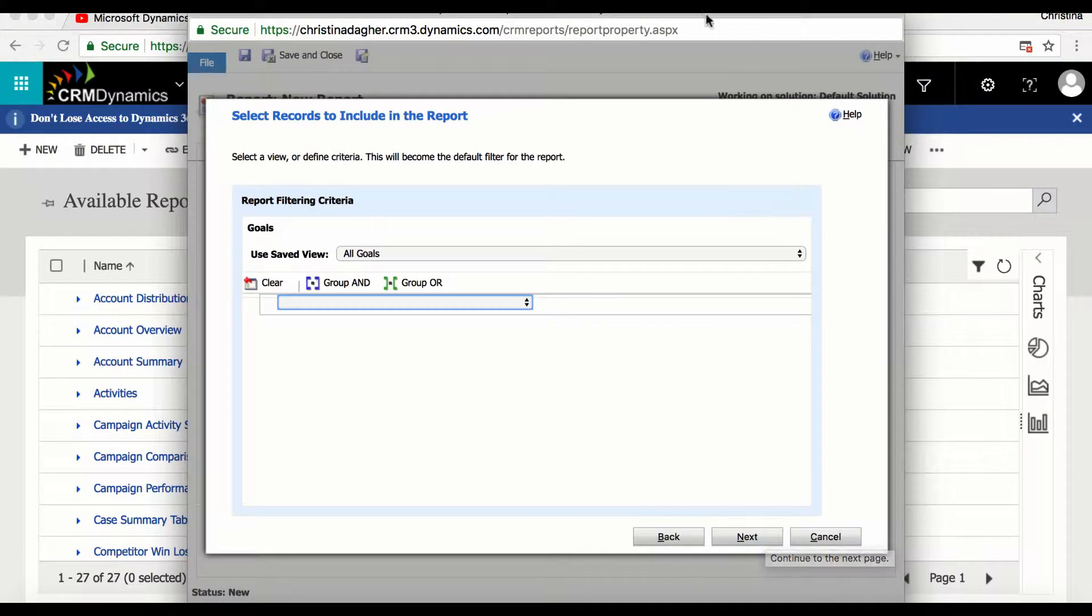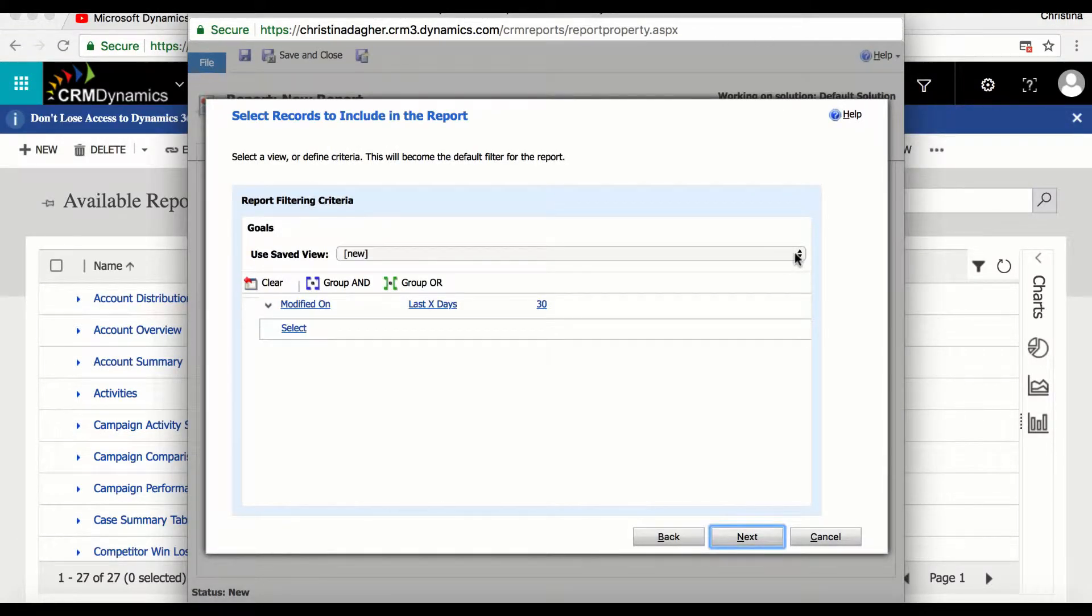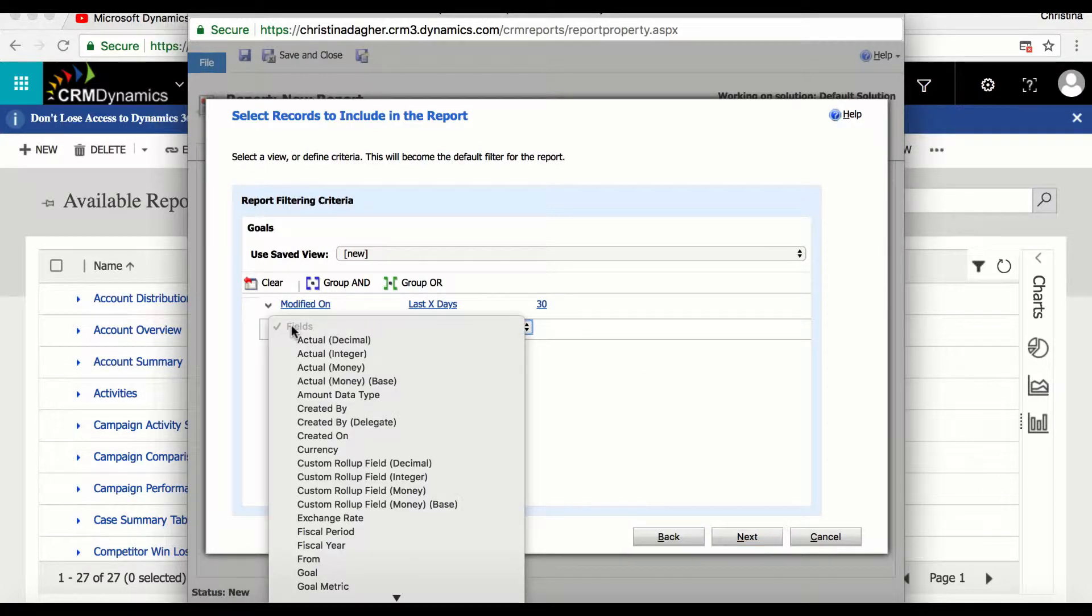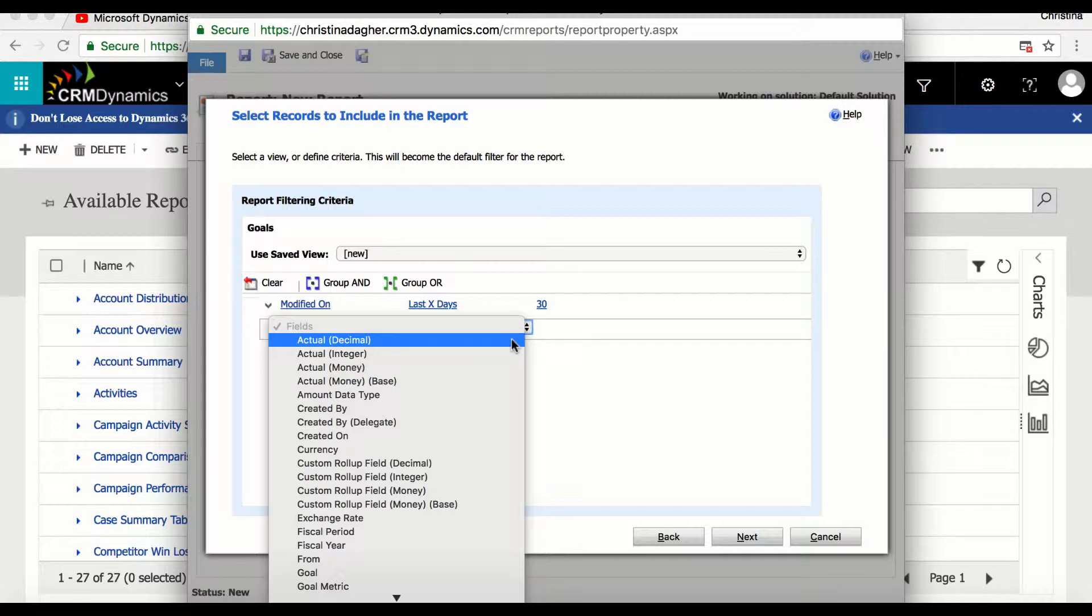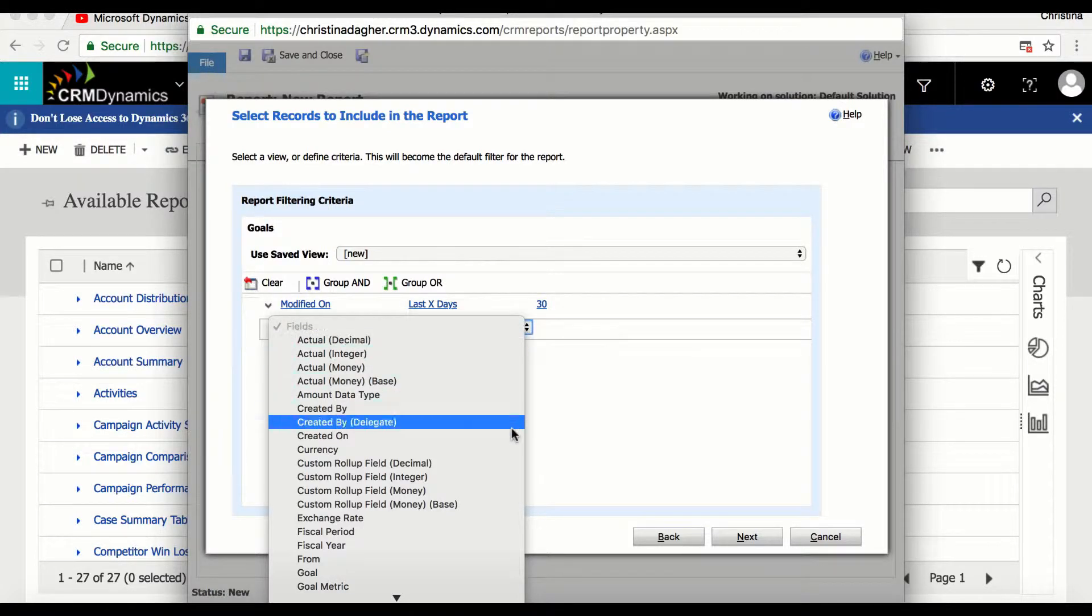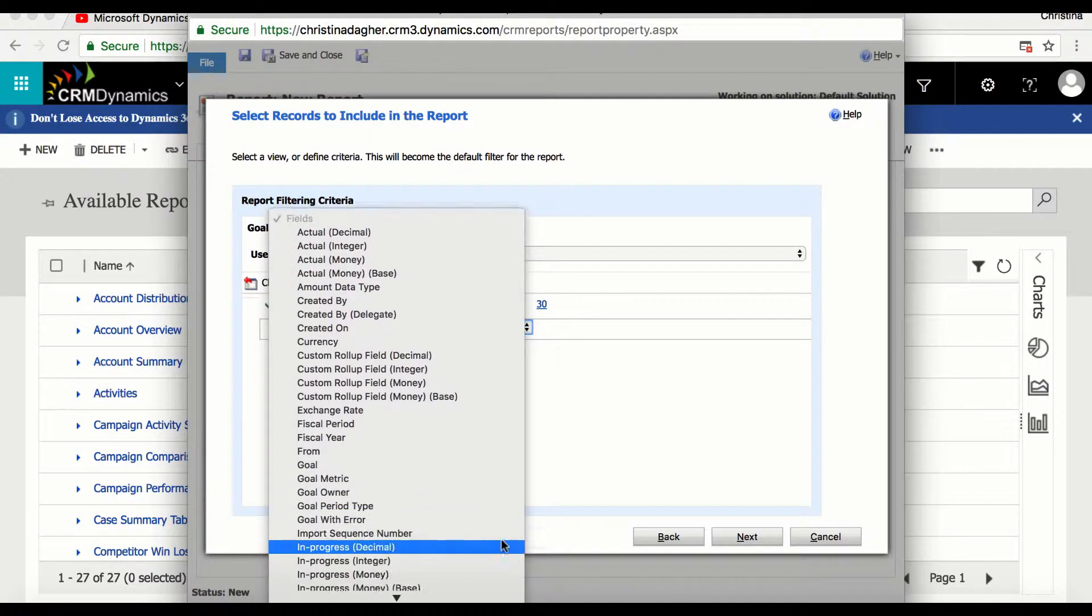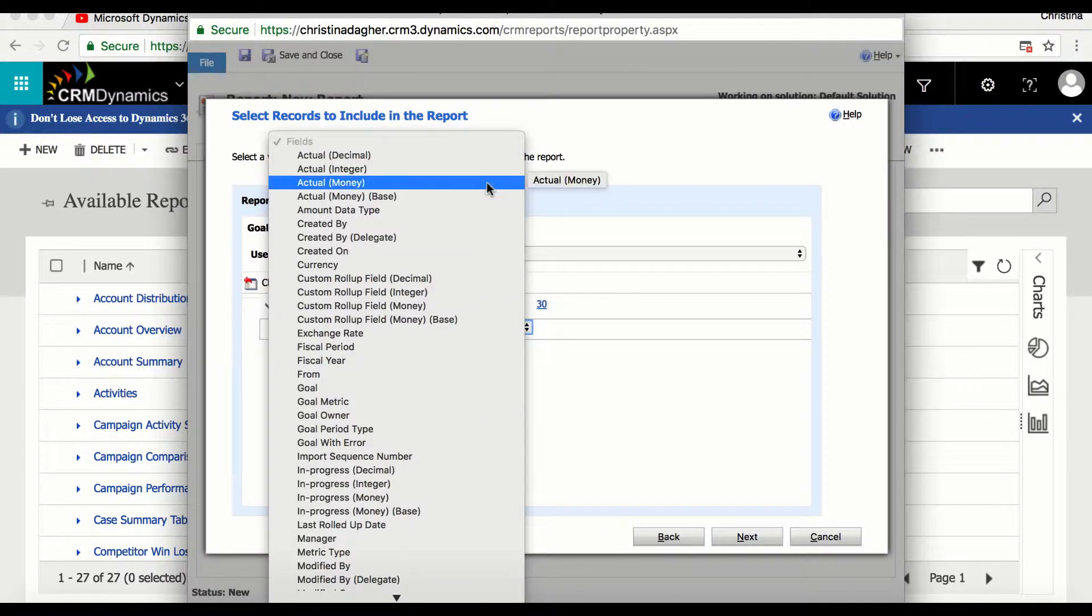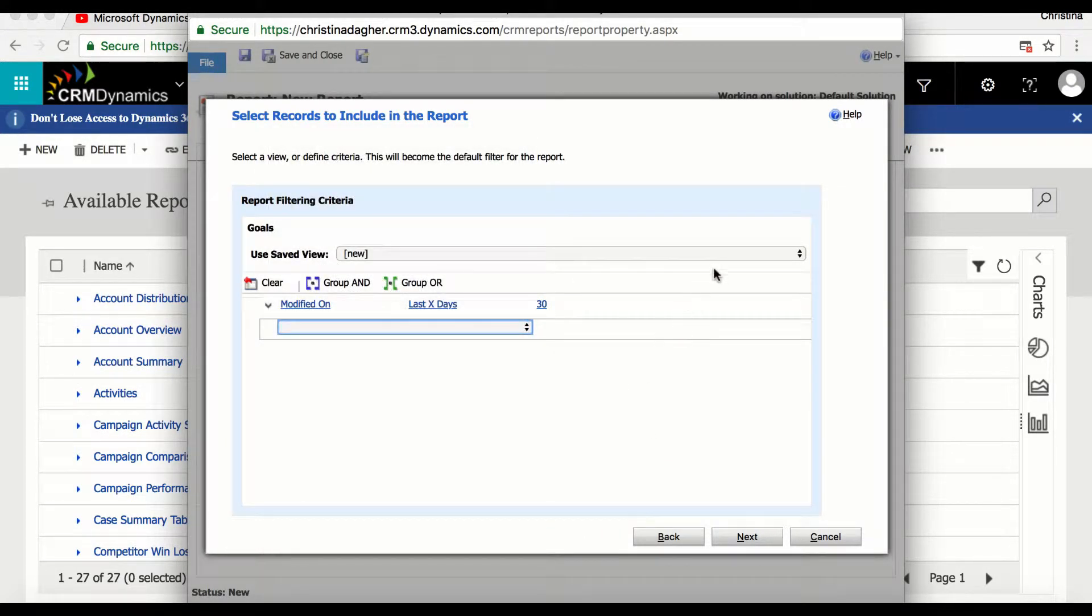Now by default this page will automatically assume a particular filter, however it is not locked in place and can be changed accordingly so you do have the option to add and remove as many fields as you want. However I'm going to leave the filter as it is and the only thing I'll change is the view and I'm going to make the view for all goals and then I will select next.